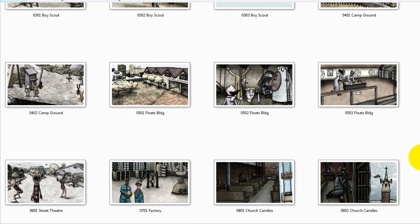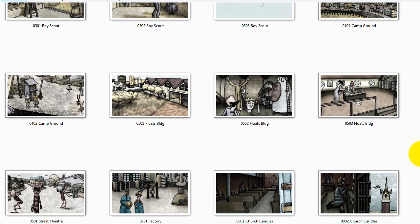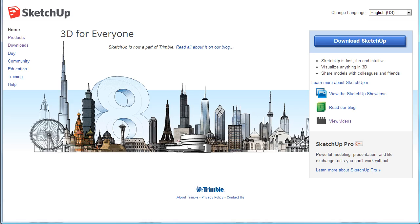I want to explain to you how to use a free 3D software program for perspective for storyboarding. For those of you who want to know what software I'm talking about, it's SketchUp at SketchUp.com. It's free, and you can download it at SketchUp.com and install it.